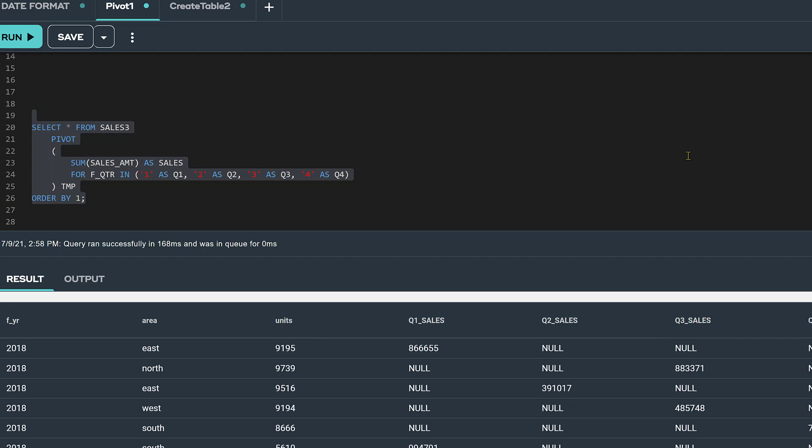We have 48 distinct units values, which by the way is a measure column. So, we ended up with 48 rows in the pivot table.